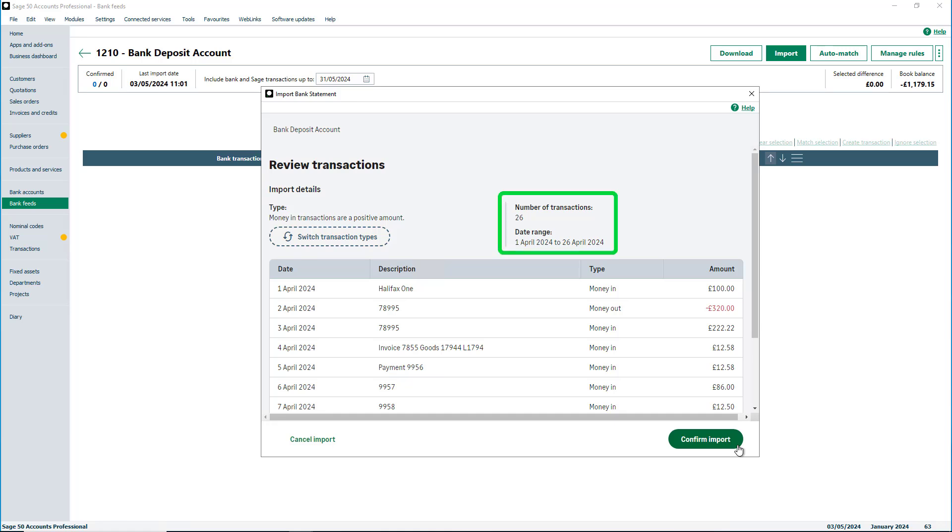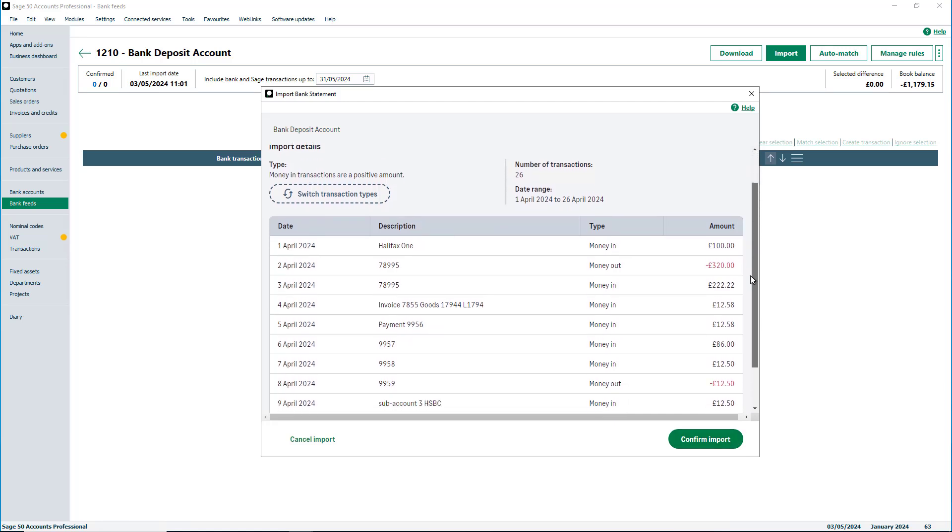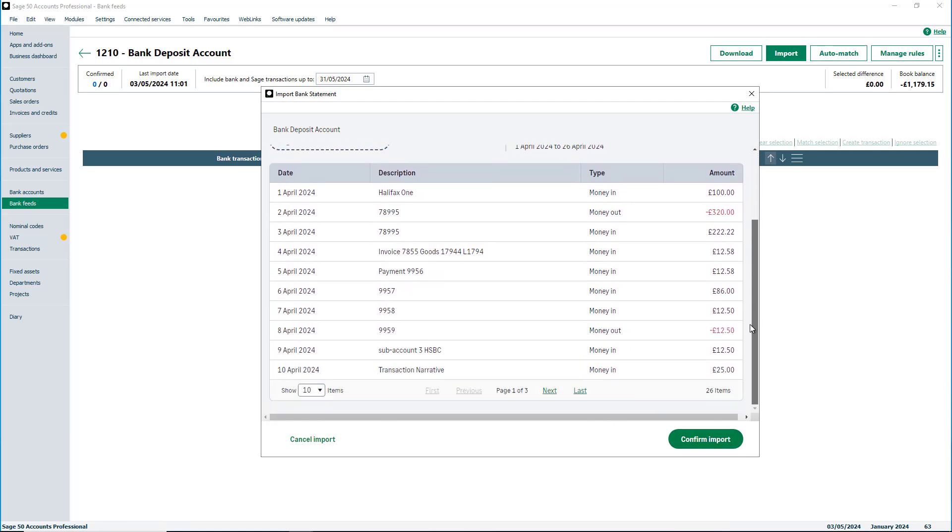Here, you can view a summary of your import, the number of transactions and the date range. The table below will also show whether it is money going in or out and the amount.